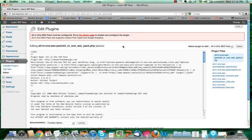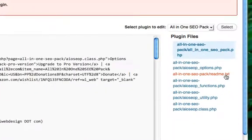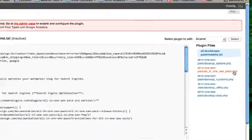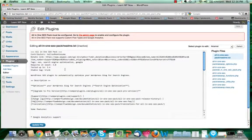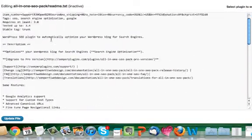Now, most of these are going to be PHP files, and I highly recommend that you do not touch any of the PHP files unless you are comfortable with PHP. Otherwise, don't even worry about any of the PHP files. The only file I wanted to show you is the readme.txt file. Every plugin is going to have this file. If you click on the readme.txt file, it's basically just a text file that gives you a ton of really good information about the plugin.